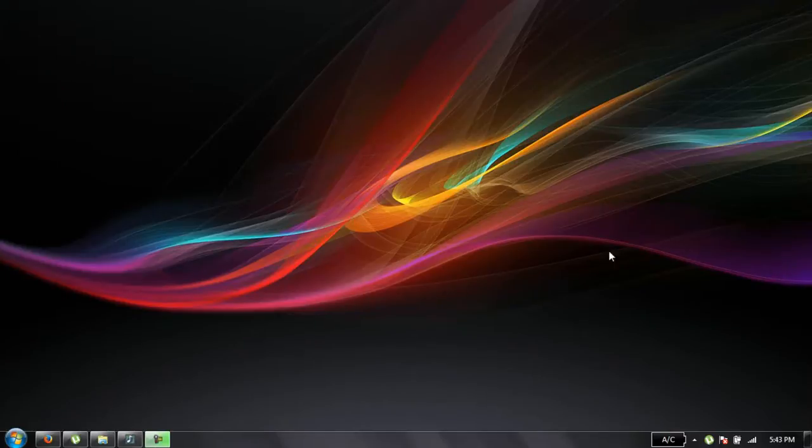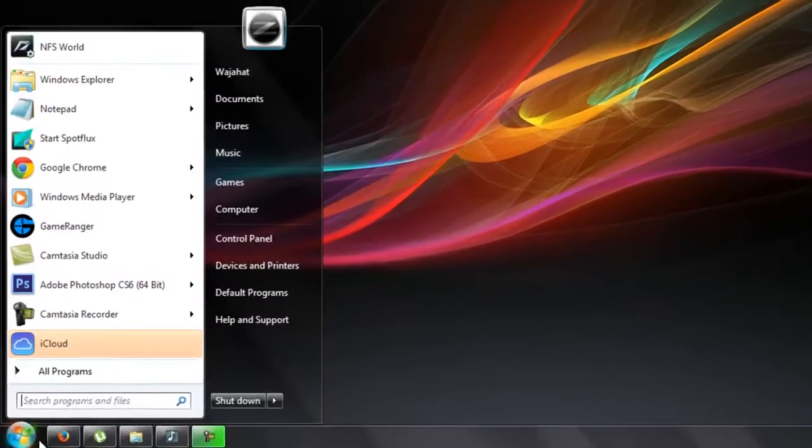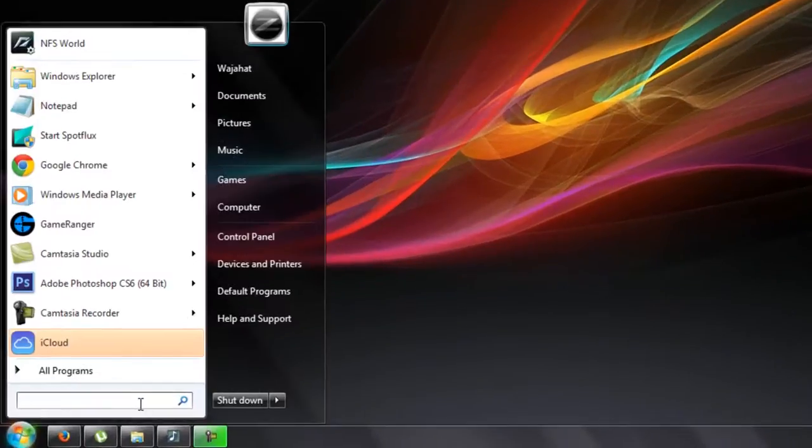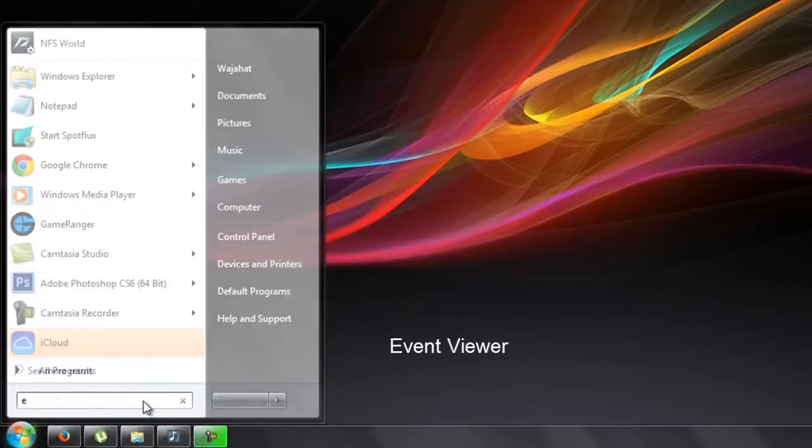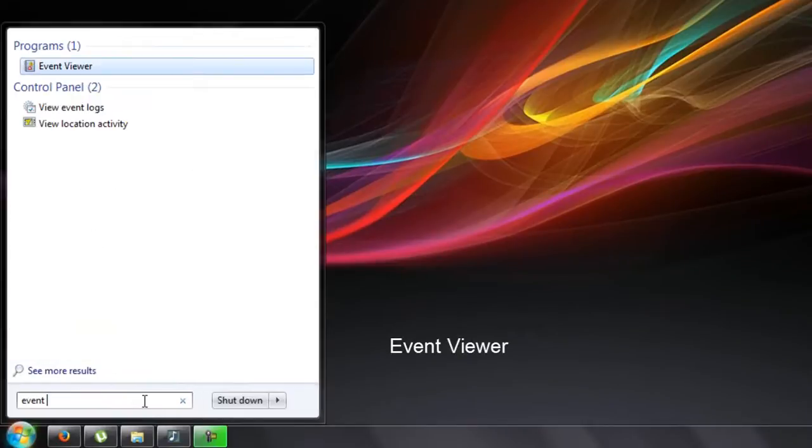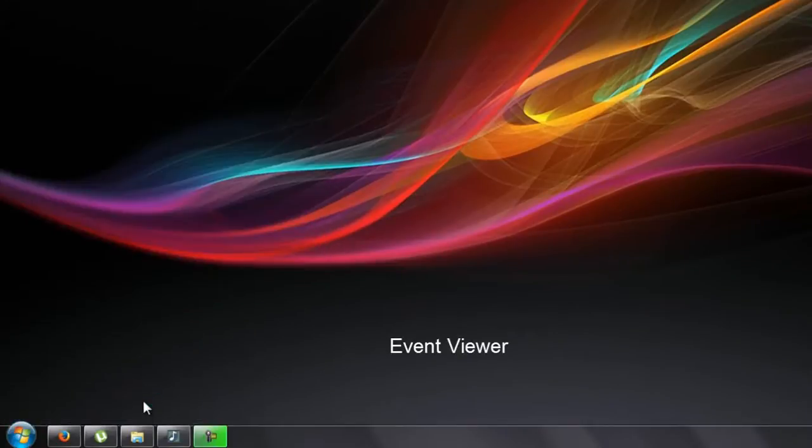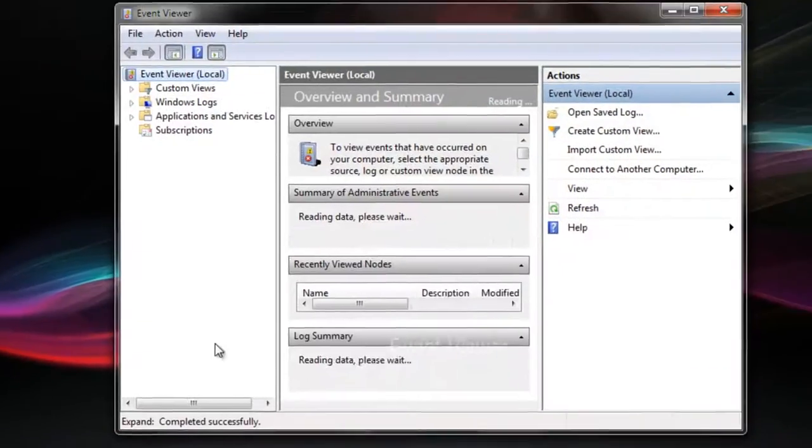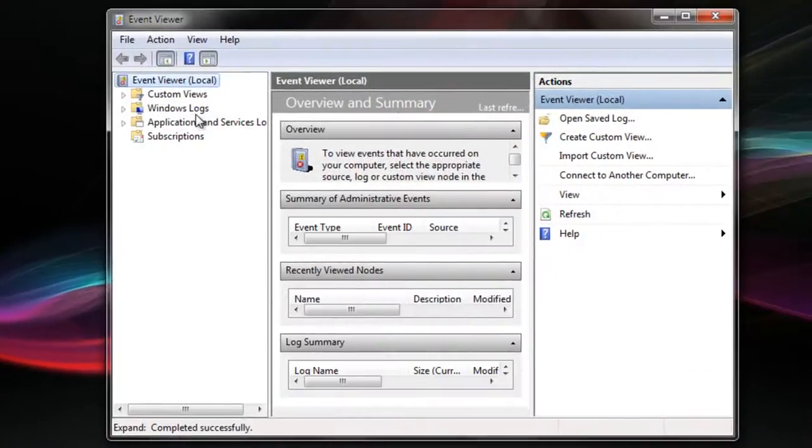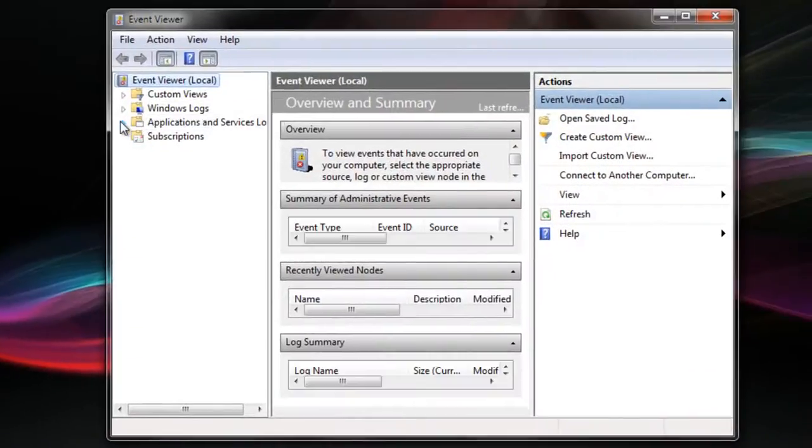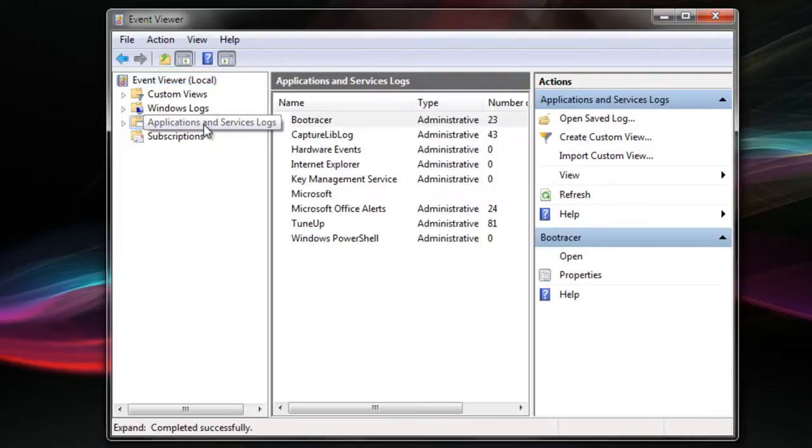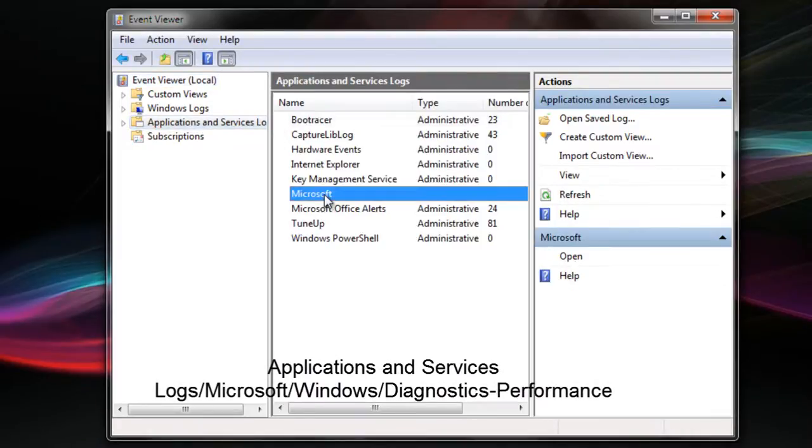There is a simple way to do this. You can just click on Start and in the search bar, type Event Viewer and press Enter. In this box, click on Application and Services Log, and then click on Microsoft.